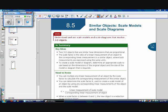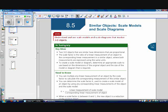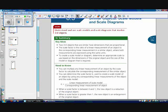8.5 is similar objects, scale models, and scale diagrams. So now we're dealing with 3D objects instead of 2D objects. Our goal is to understand and use scale models and scale diagrams that involve 3D objects. I'm going to give you the summary first, just like I did last time, so that we have somewhere to base our knowledge from.